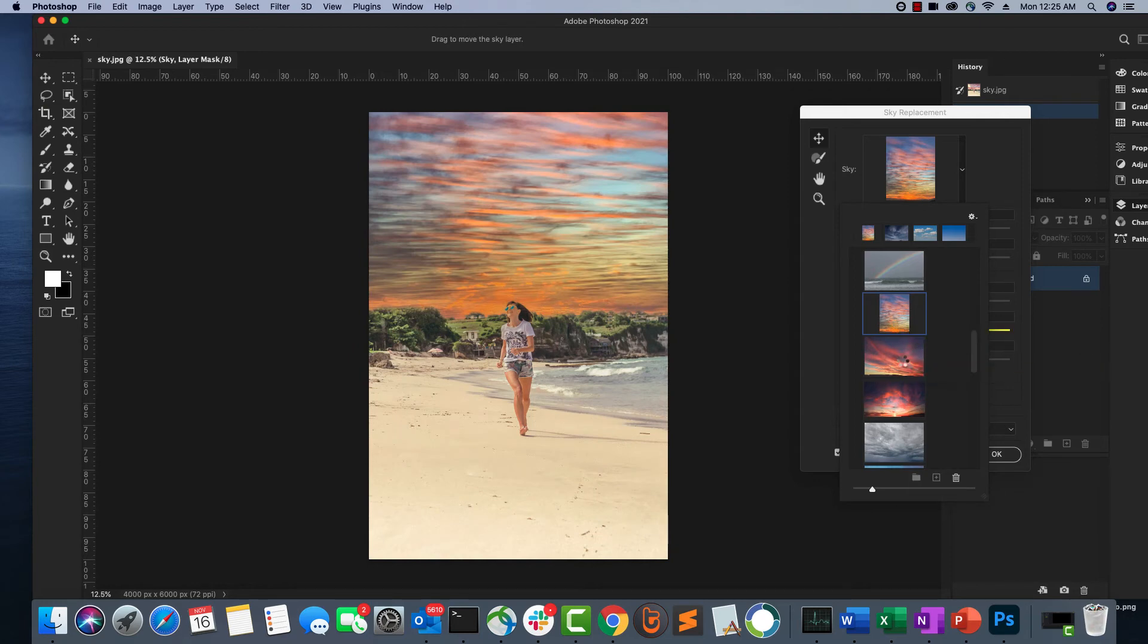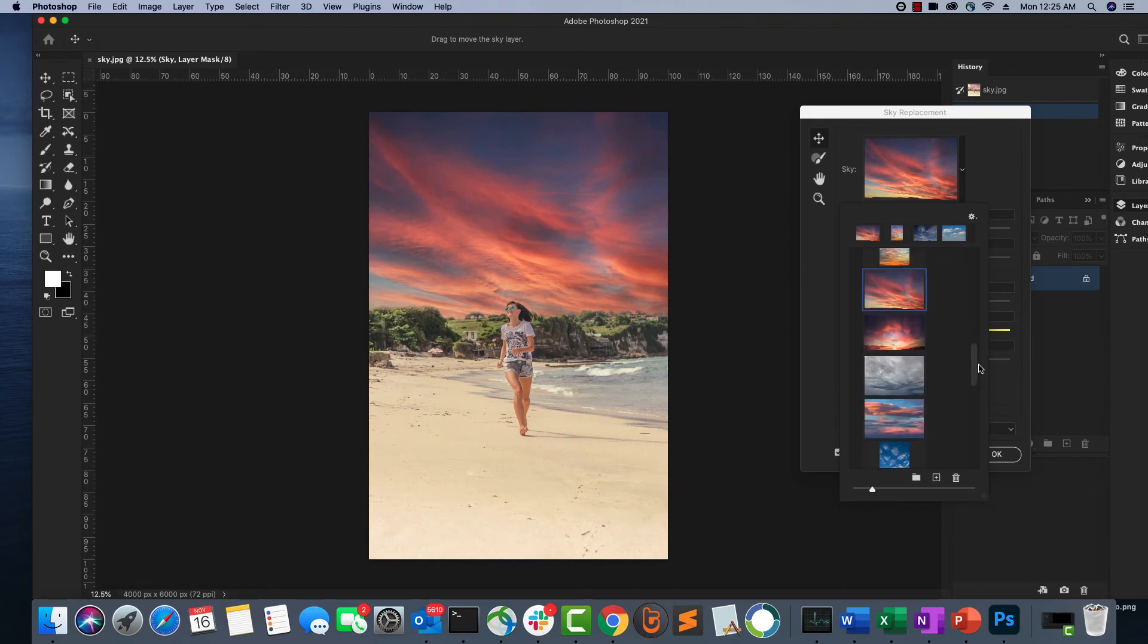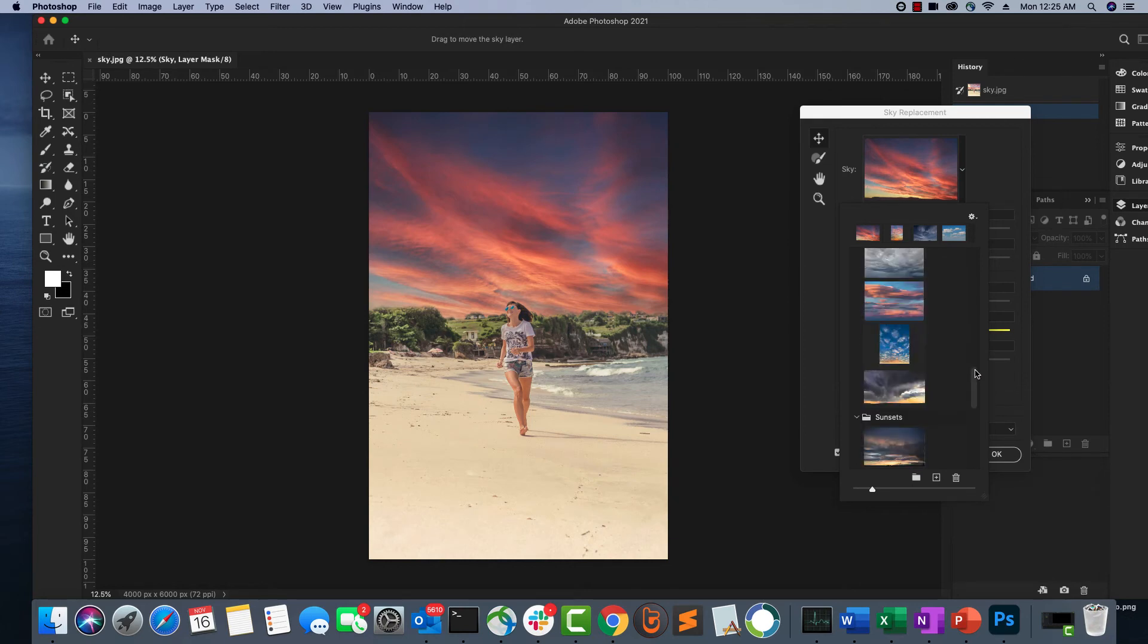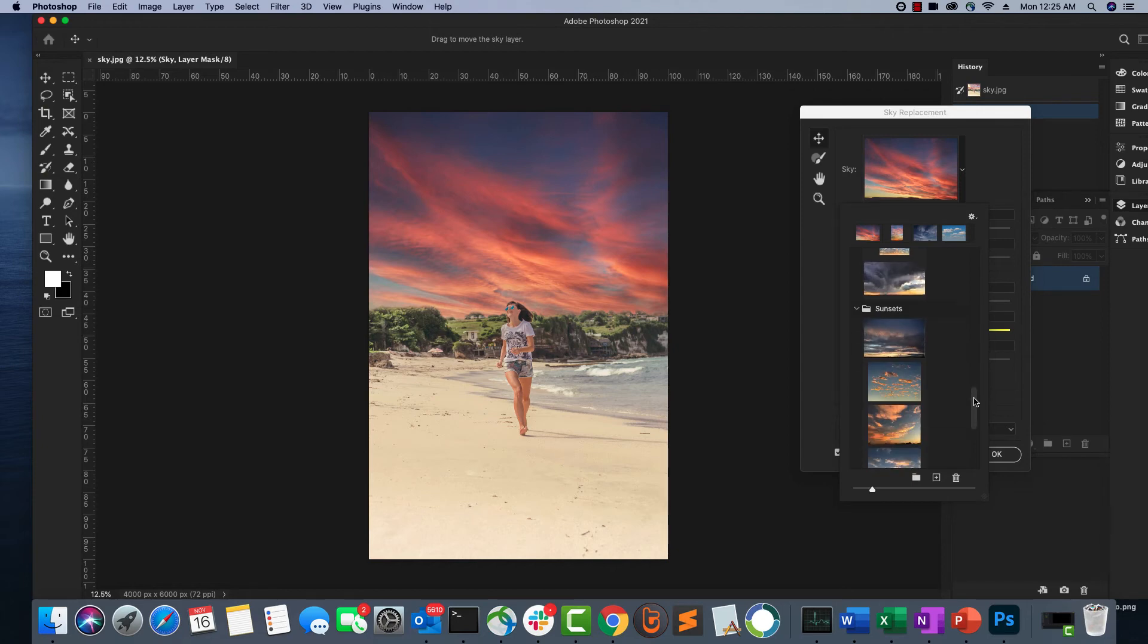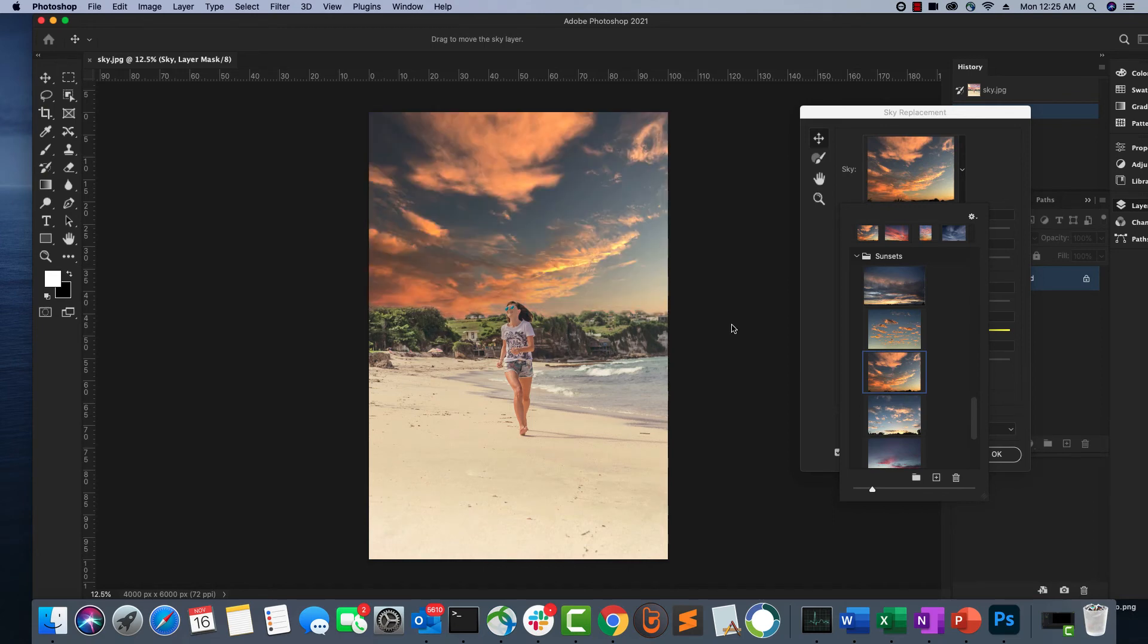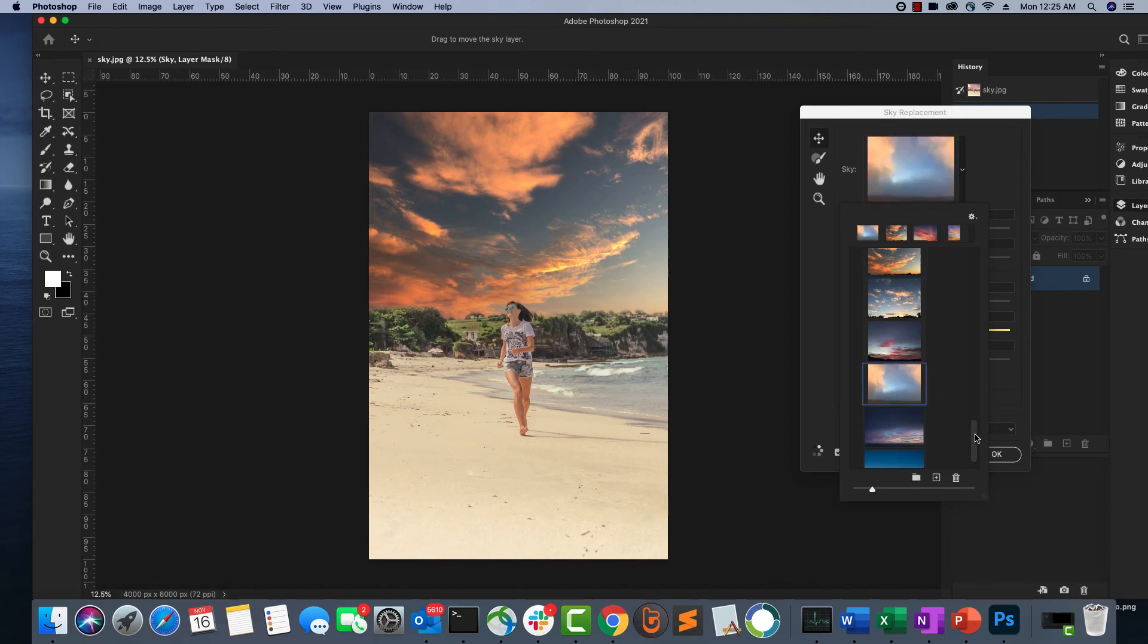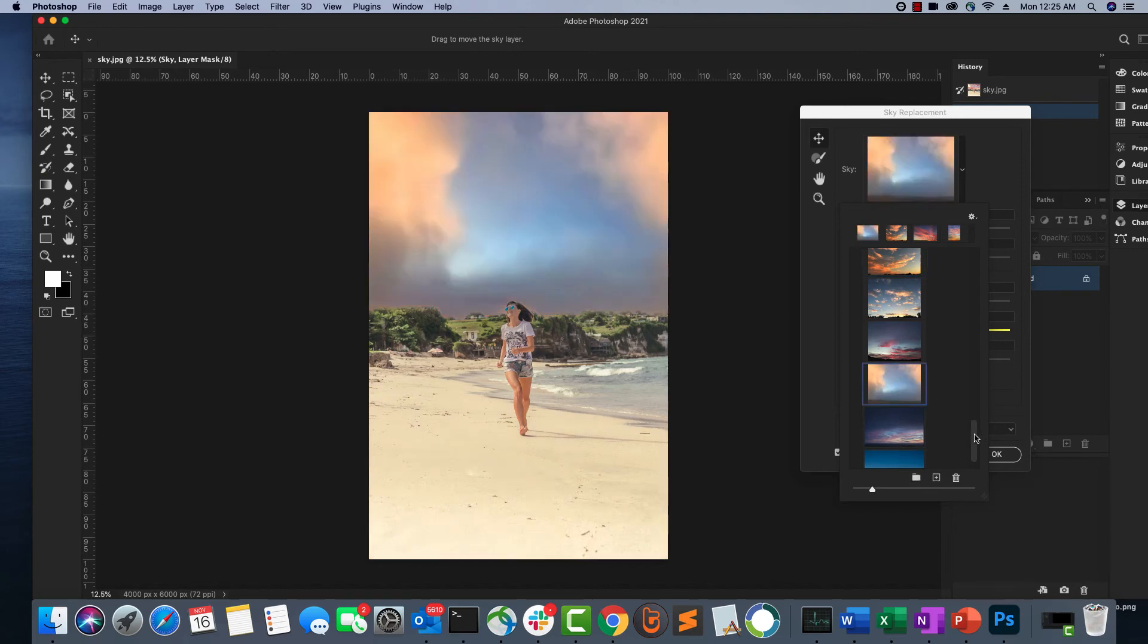This one looks nice. This one looks nice as well. Let's see what other themes Photoshop has got. There are also some sunset themes. You can use these sunset themes, or a hazy cloud day.